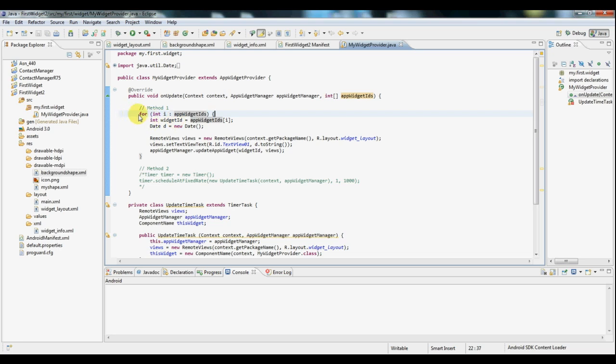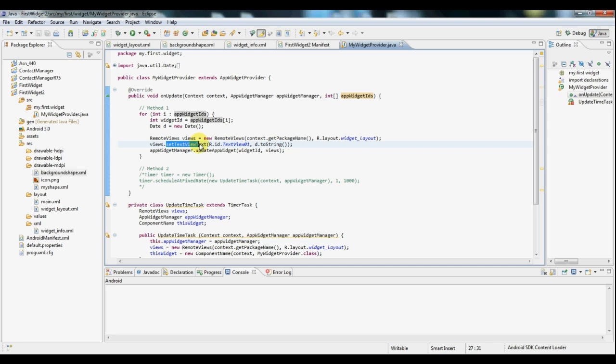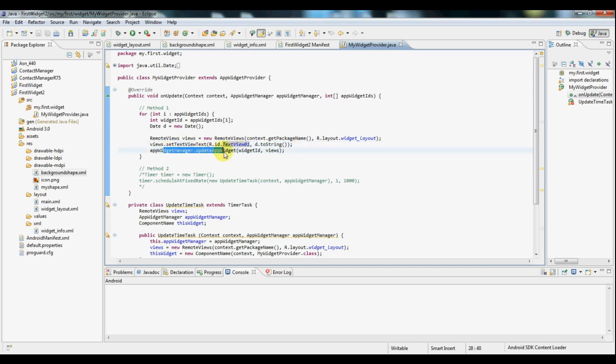And now you can see for each widget ID we're creating a new date object. And that's going to include the date and time which we want to update the text field text to. So you can see here we're setting the text view text of text view 01. That's the ID of our text field that we have. And we're setting the text to the current date and time. And this method call simply updates the view.